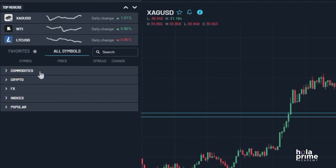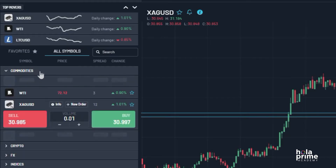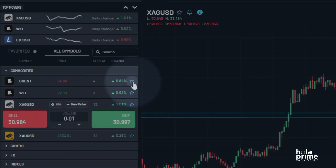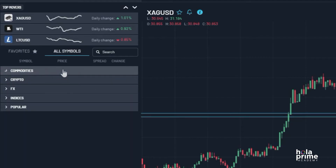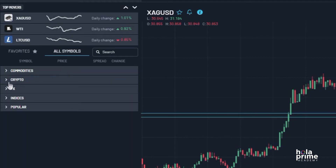To add the instruments you trade the most to your favorites, simply go to All Symbols and click on the star icon. For easy browsing, the instruments are organized by categories such as commodities, cryptocurrencies, forex pairs, and indices.